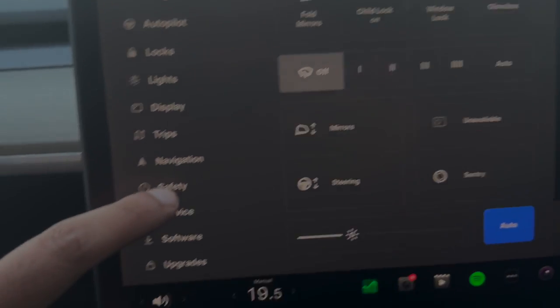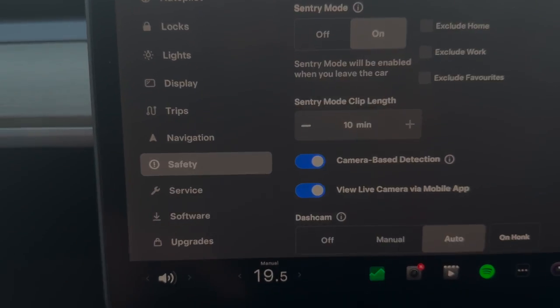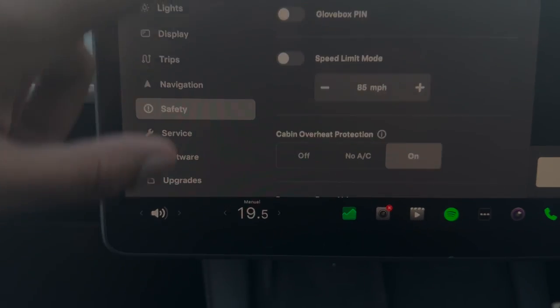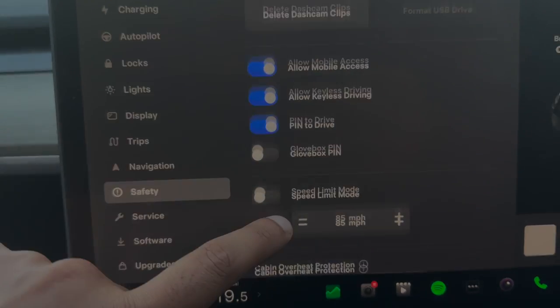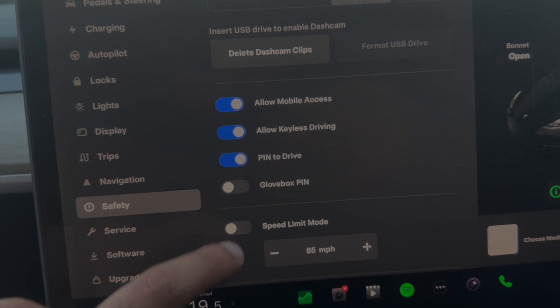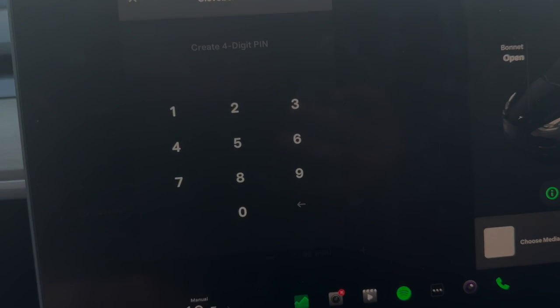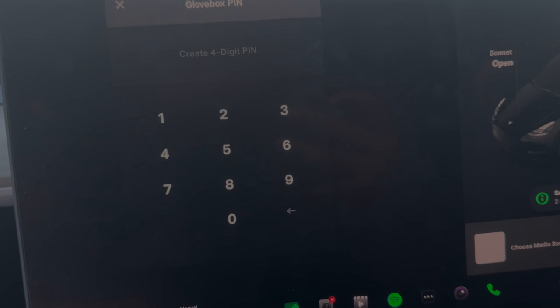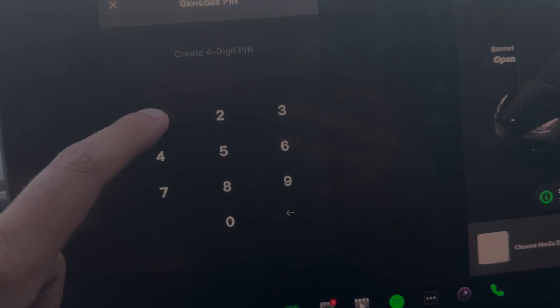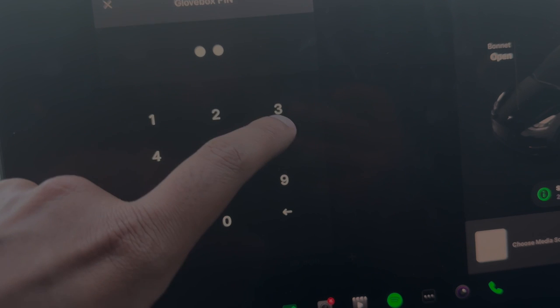In order to do that, you press the safety button on the left and scroll down to where it says glove box PIN. Select this and you need to create a four-digit PIN. I'm just doing one, two, three, four.